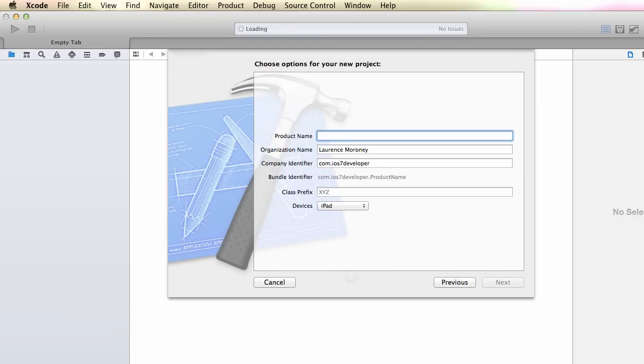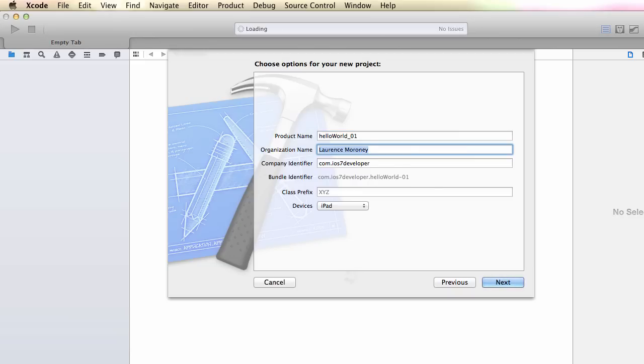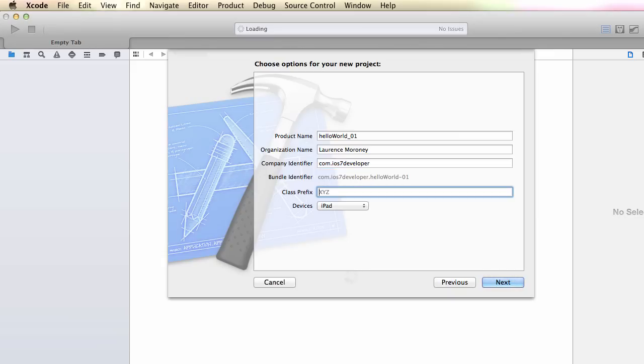You'll then be asked to give your project some details. So I'm going to give the product name hello world underscore zero one. You can put the name of your organization in here as your own name or whatever you want to do. Your company identifier is usually reverse domain name style. So I own the domain ios7developer.com, so I'm using com.ios7developer.